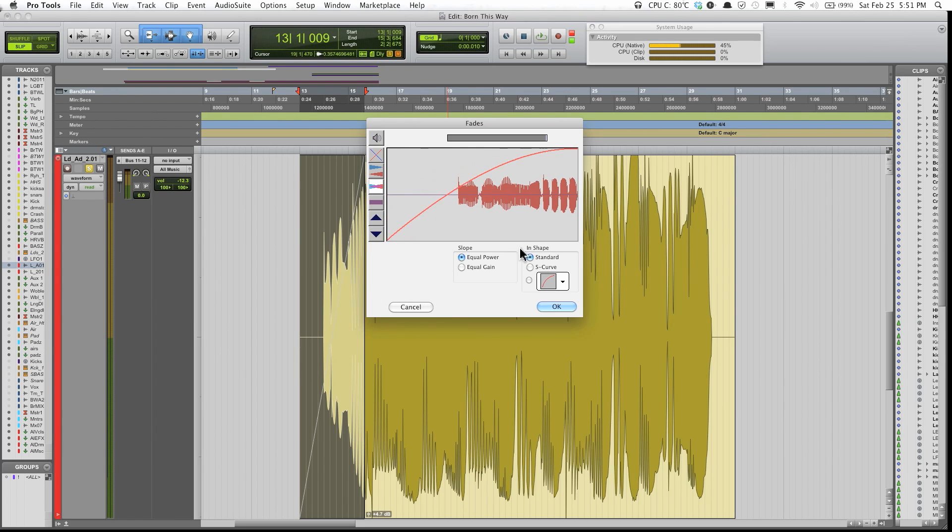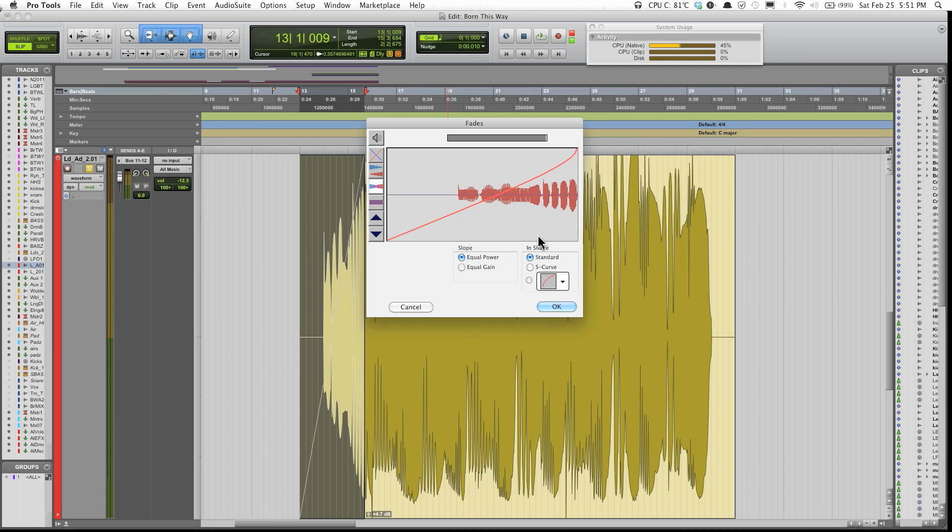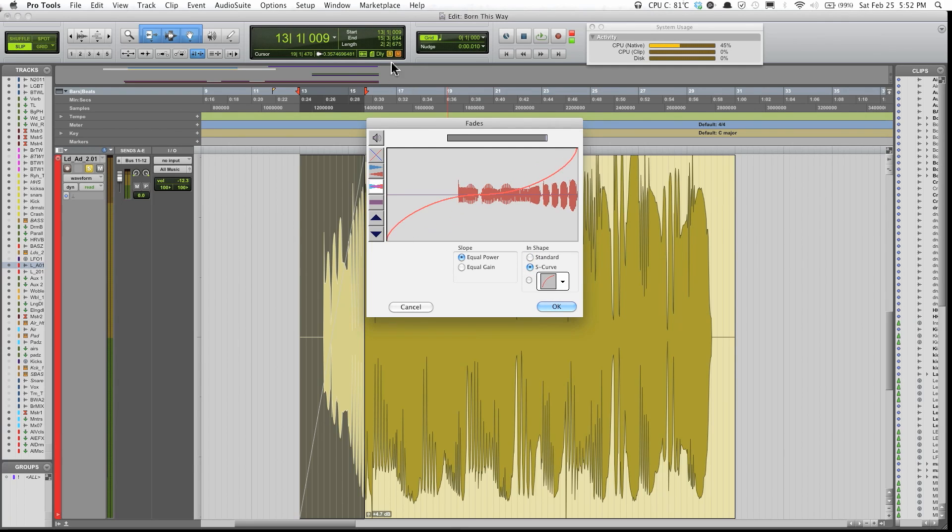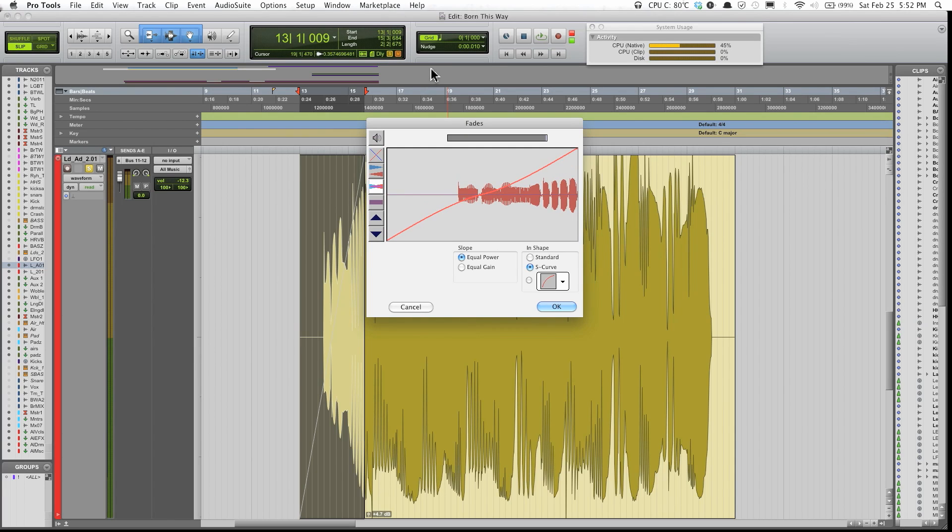Same thing for S-curve. You do the same thing, kind of move up and down and manipulate the curve that way.